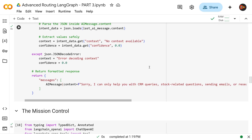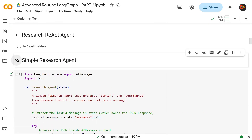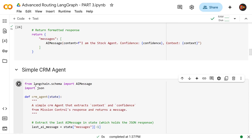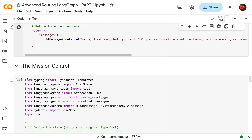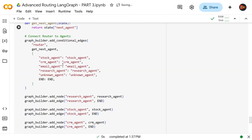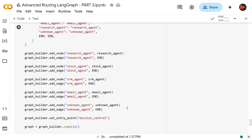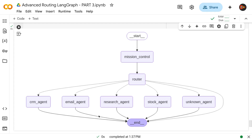Now let's run all of these cells — the agents, the unknown agent, mission control — and go all the way down to the router. We've set up all these agents with mission control as the starting point. Running it — there we go! This is our most complex structure on this channel: start → mission control → router, and router is now talking to CRM agent, email agent, research agent, stock agent, and unknown agent, with everyone ending at an end node.